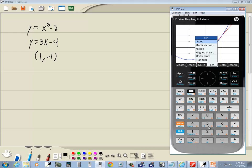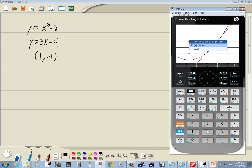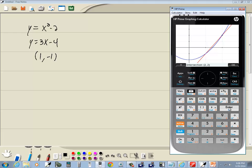So let me do function, choose 2 for intersection and then press enter on f2 and it tells me 2 comma 2.